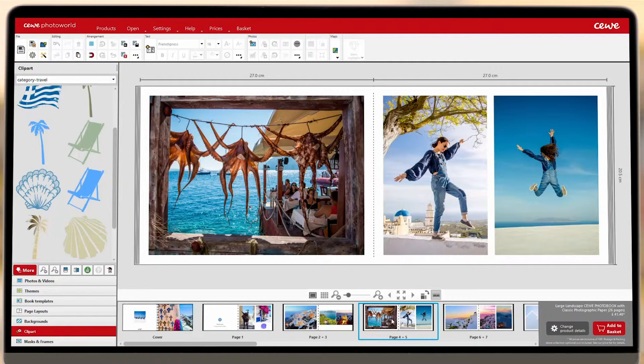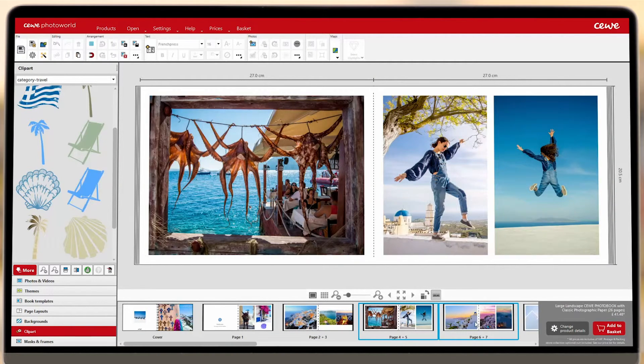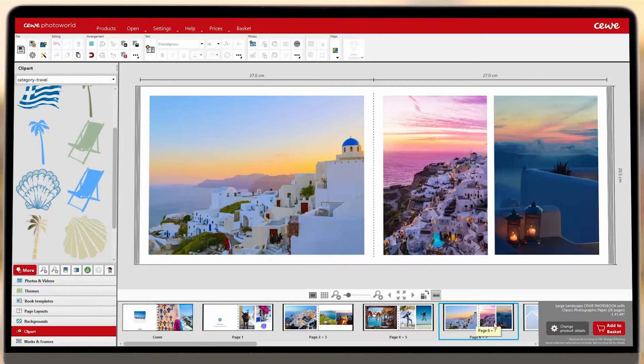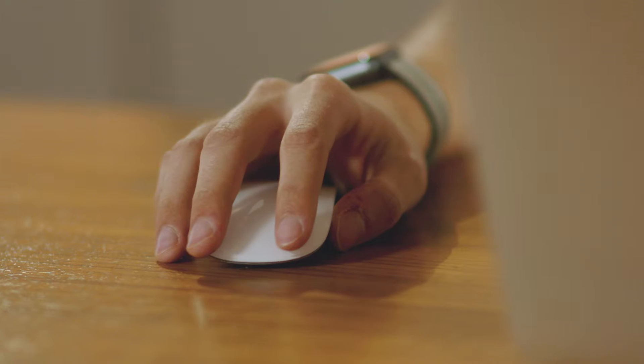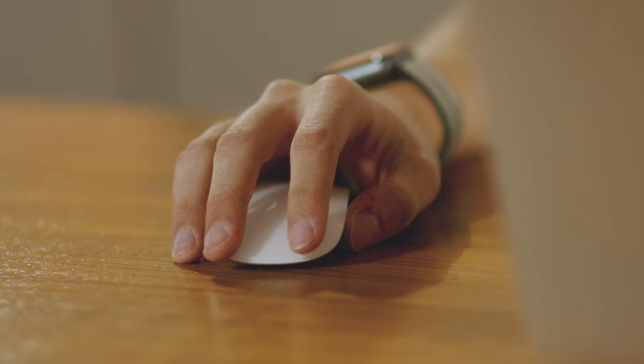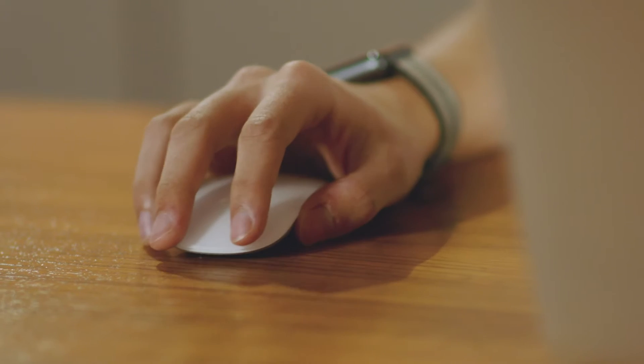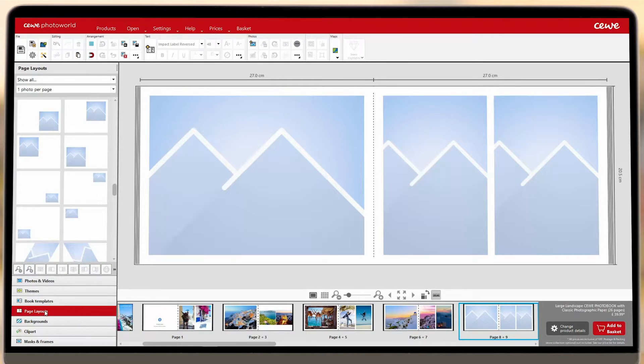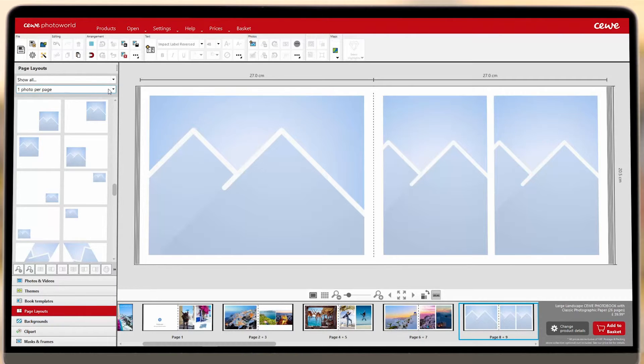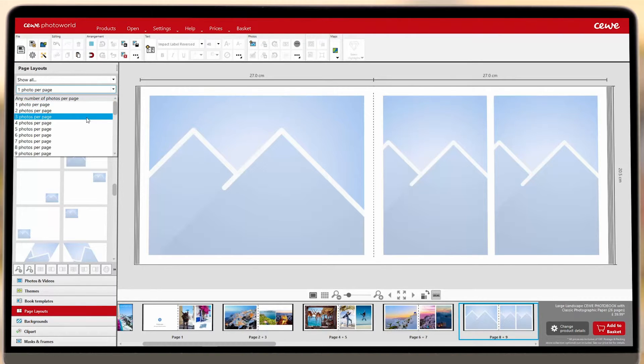Don't feel bound to the templates in the Page Layouts menu. If you've got another idea, you can create your own. Open up the Page Layout selection and choose how many photos you'd like on your page.